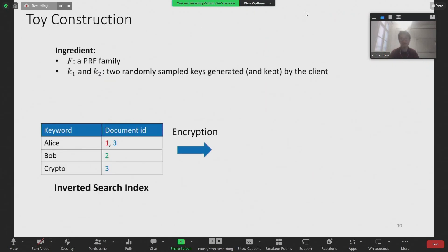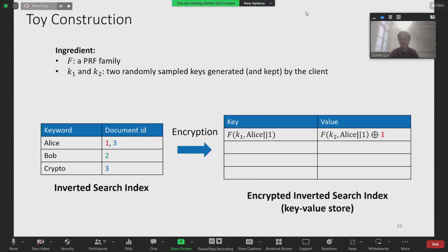Now let's see a toy example of that. The only cryptographic primitive we need in this construction is a pseudorandom function f. We need two PRF keys: one for the keyword field and the other for the document identifier field. We encrypt the inverted index as a key-value store. In the first entry of the key-value store, our goal is to encode and encrypt the information that the first occurrence of Alice is in document one. This is achieved by computing the key as a PRF output of Alice concatenated with one, and the value as a PRF output of Alice concatenated with one, XORed with one.